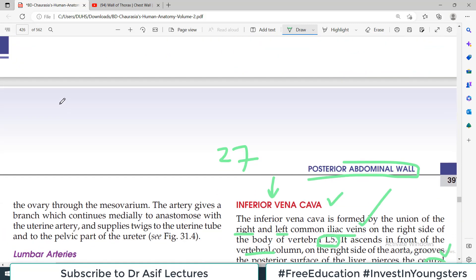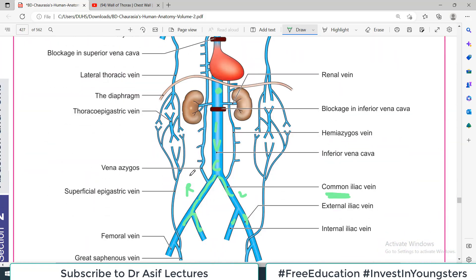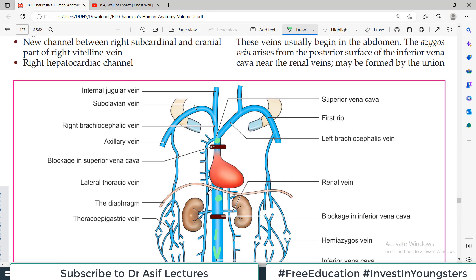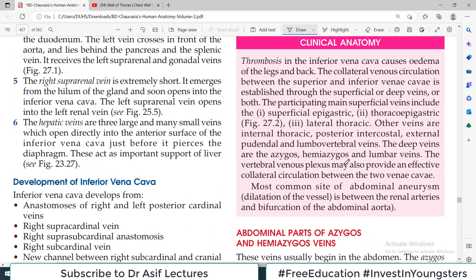And then it opens into the lower and posterior part of the right atrium. Jo right side pe atrium hai, it receives all the deoxygenated blood from upper and lower parts of the body — upper part se via the superior vena cava, aur lower part se via the inferior vena cava. So the inferior vena cava ultimately enters into the right atrium. It's a long long vein which begins at the level of lumbar vertebrae 5 and then travels upwards and ultimately enters the right atrium.